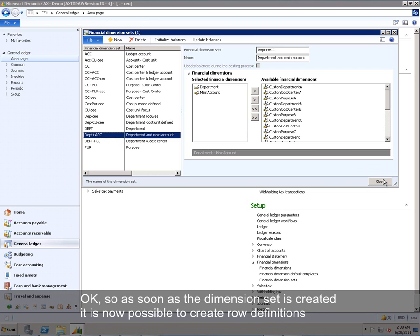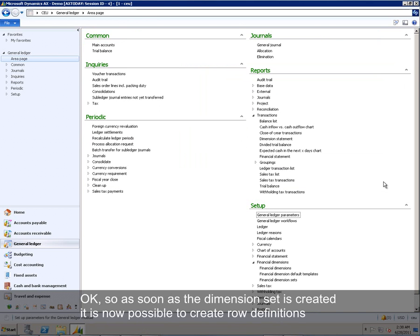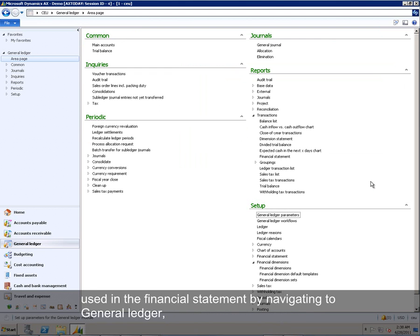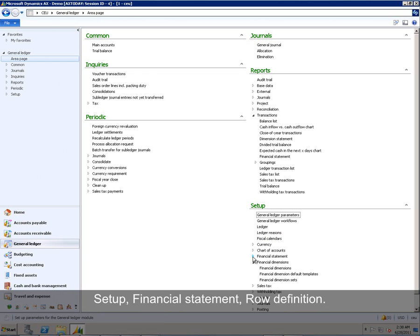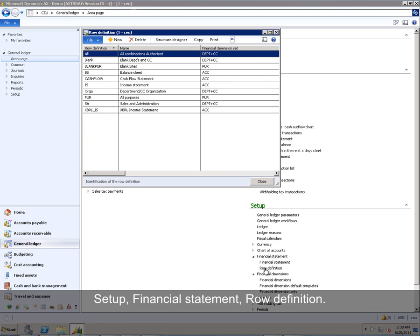So as soon as the dimension set is created, it is now possible to create row definitions used in the financial statement by navigating to General Ledger, Setup, Financial Statement, Row Definition.